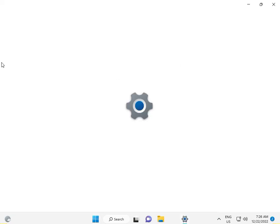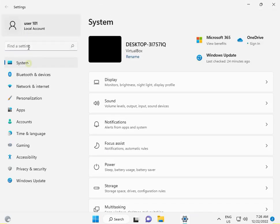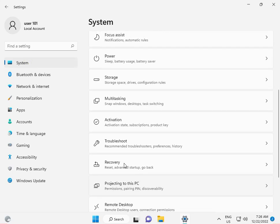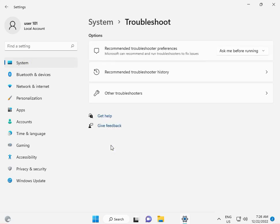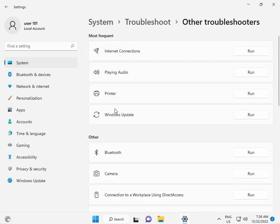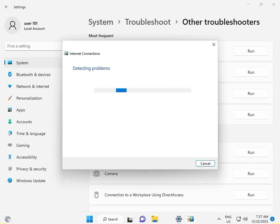In Settings, go to System, then Troubleshoot. Select Other Troubleshooters, find Internet Connection, and run it. Then restart your system again to solve your problem 100%.